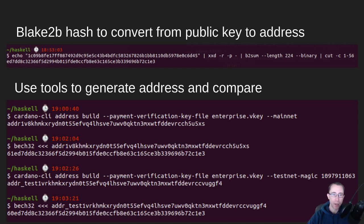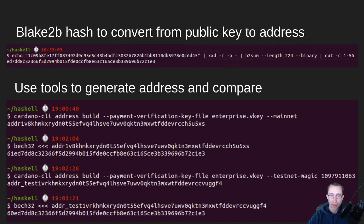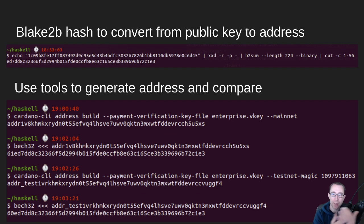So what is this 61? The 6 means it's an enterprise address, and the 1 means it's mainnet. If we run the same VKey but this time pass testnet for our parameters, we get a slightly different address out. You'll notice a different header — addr_test1. When we decode it, we get the same ED7D value, except this time it has 6, 0. The 0 means it's coming from a testnet. This prevents you from spending testnet ADA on mainnet and mainnet ADA on testnet.